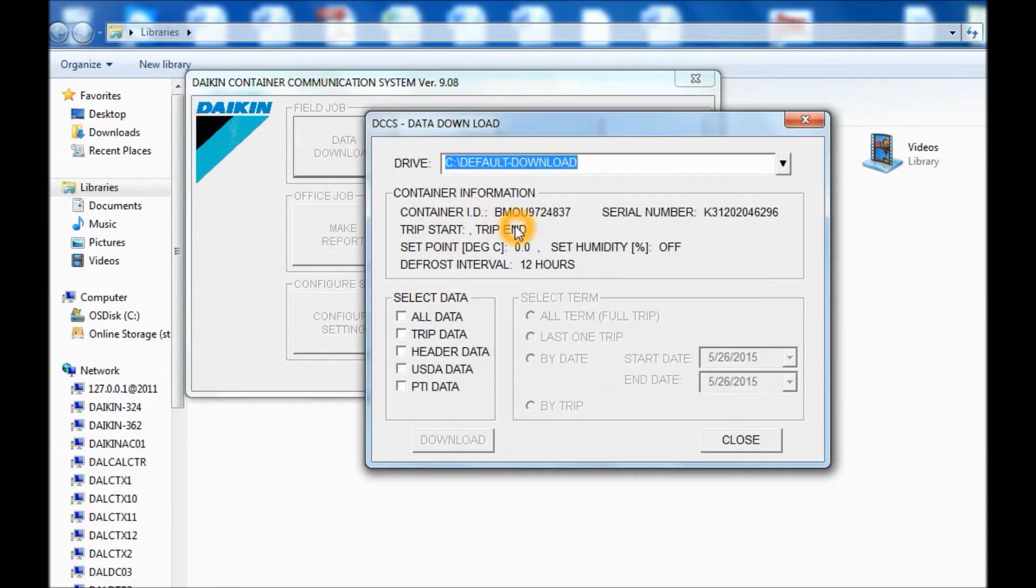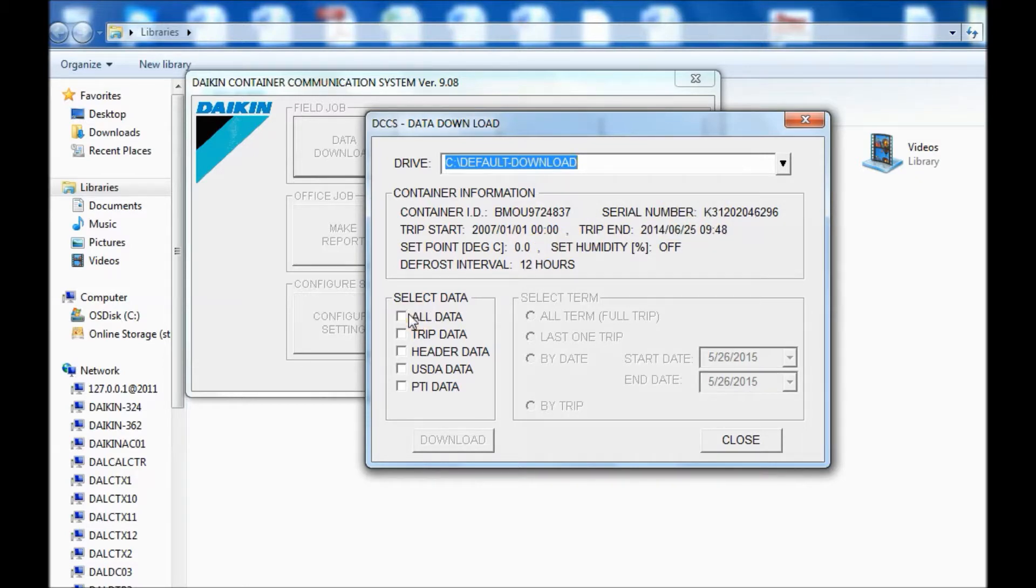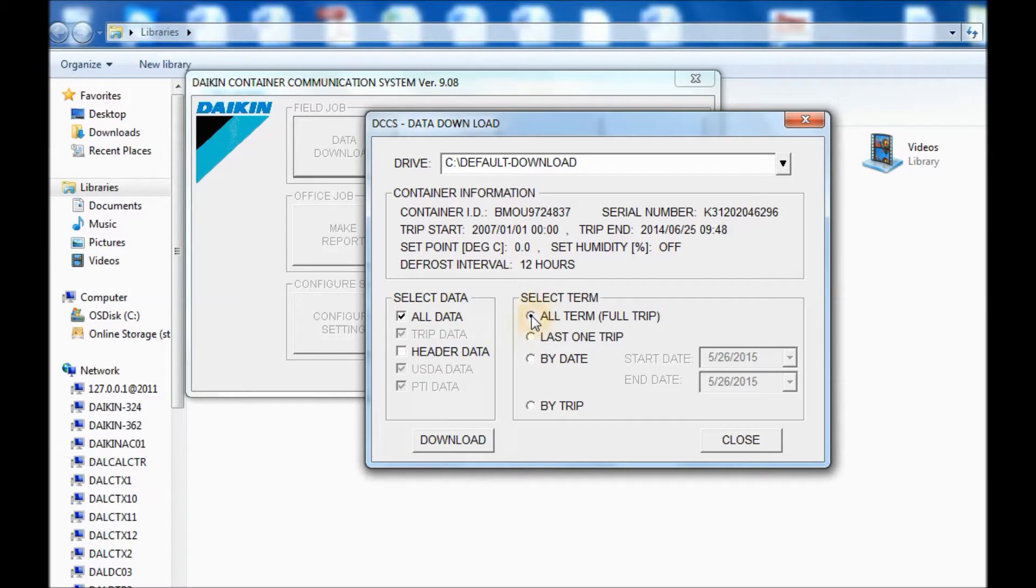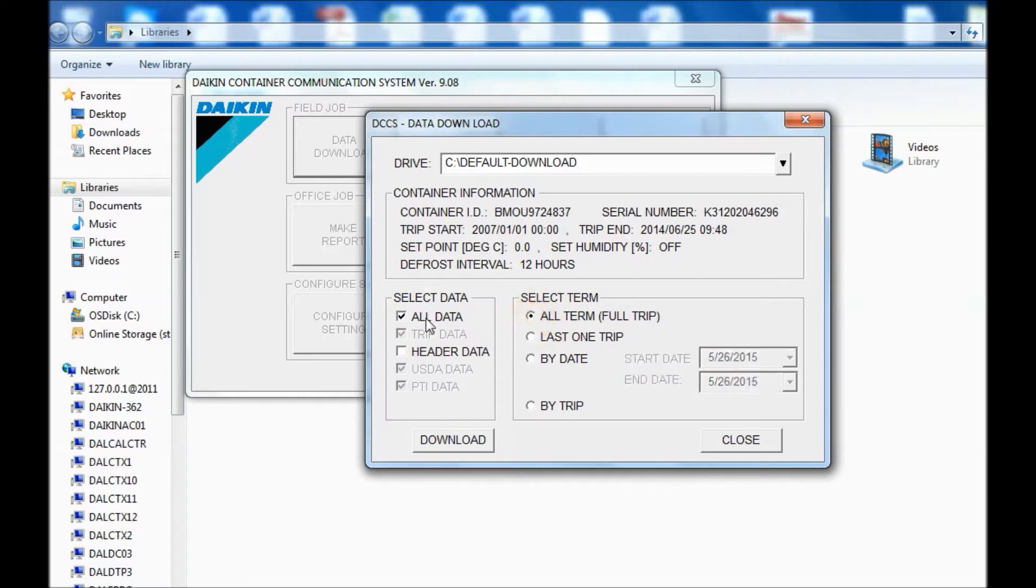Once you get to the screen, you're going to see the location, the container number, and serial number of the controller. Then click on All Data, All Term - this is for warranty. If you want to do it by date, you can go to the date range here. But for warranty purposes, we need All Term, All Data. And then click on Download.